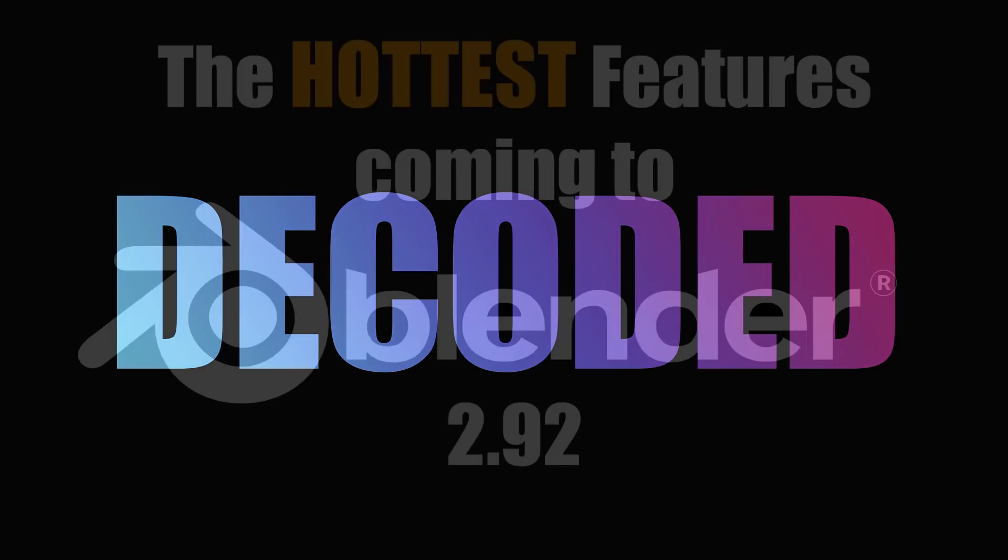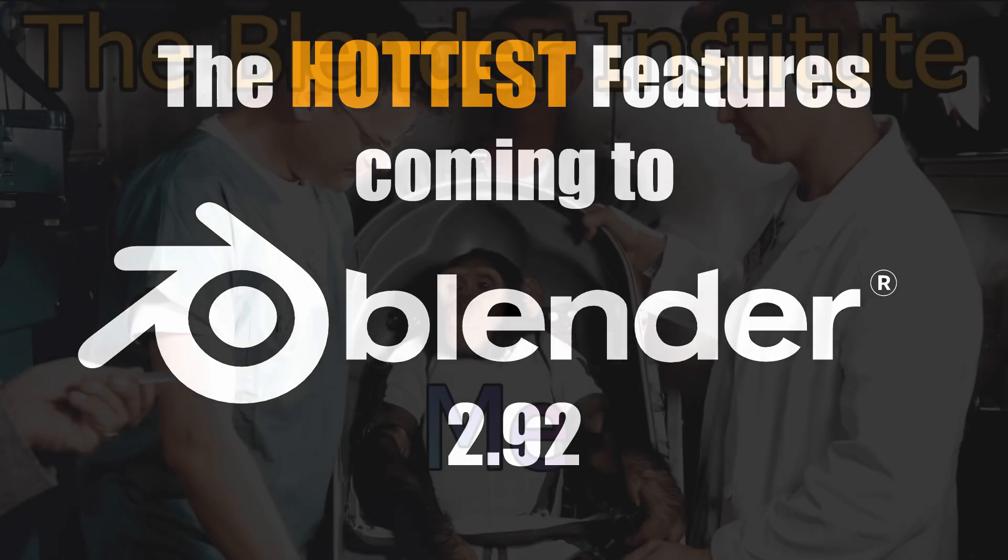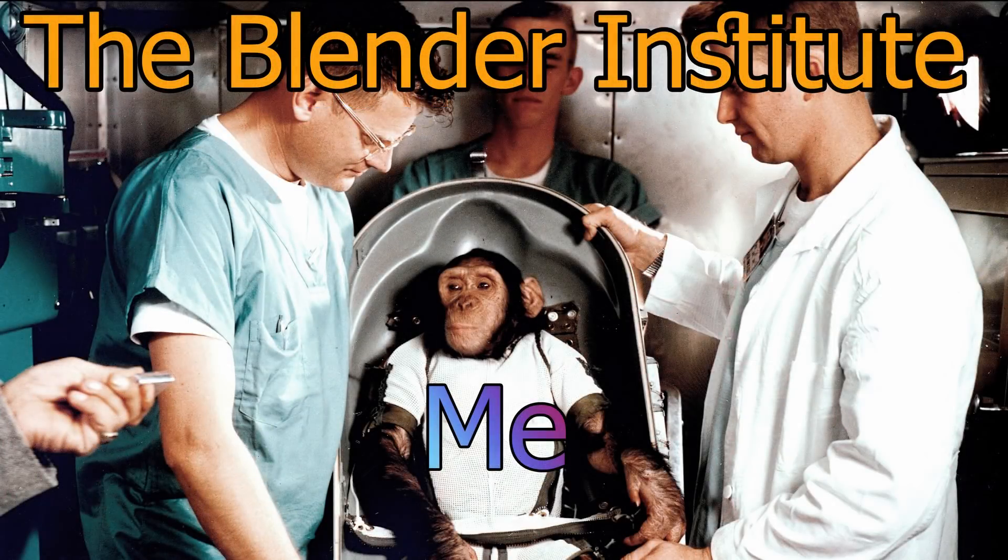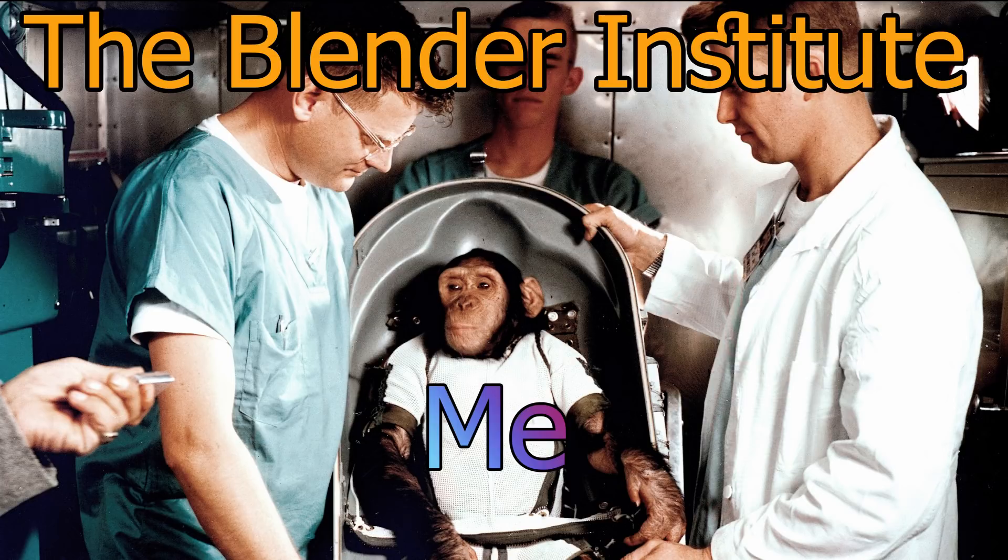Blender 2.92 is due to be officially released in about two weeks. As always, I've been the test chimp during the alpha and beta stages, putting up with all the errors and the bugs so you don't have to. This is a really big update with lots of impressive features, so let's jump in and take a look.